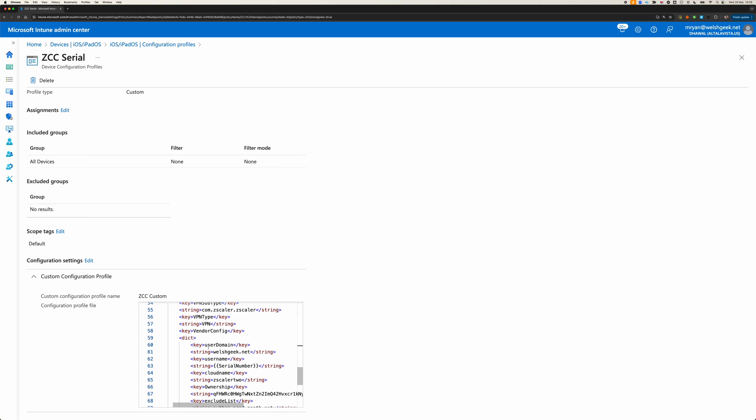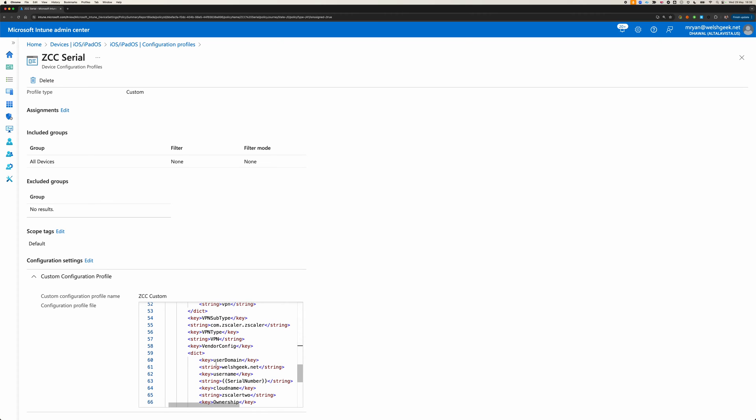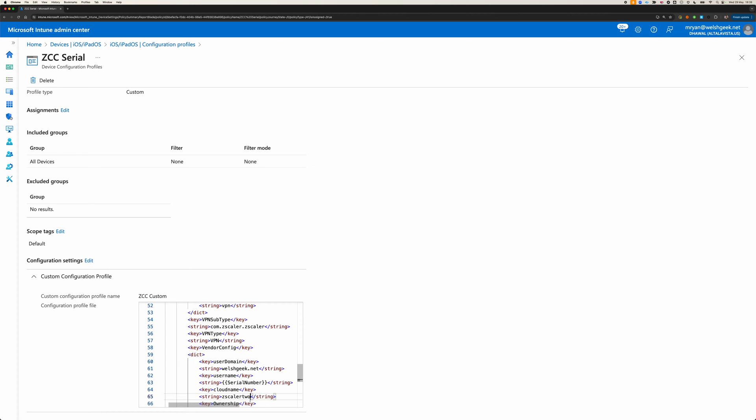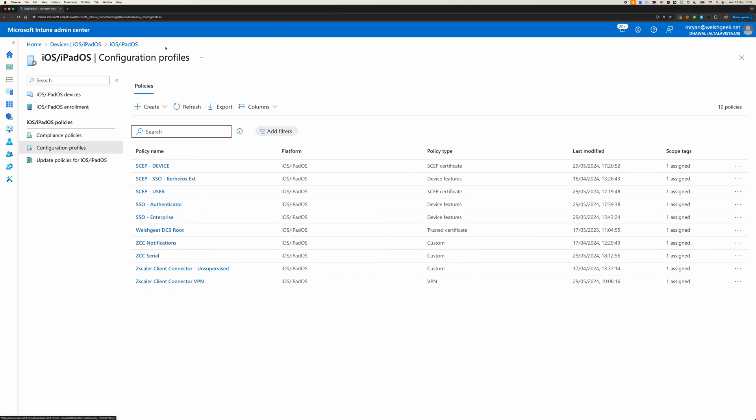We say, okay, well, here is my token, I'm at welshgeek.net, I'm going to send the serial number, and I'm on Zscaler to cloud. And, the purpose of that is to configure Zscaler Client Connector to automatically attempt the single sign-on process. Those things are relatively trivial.